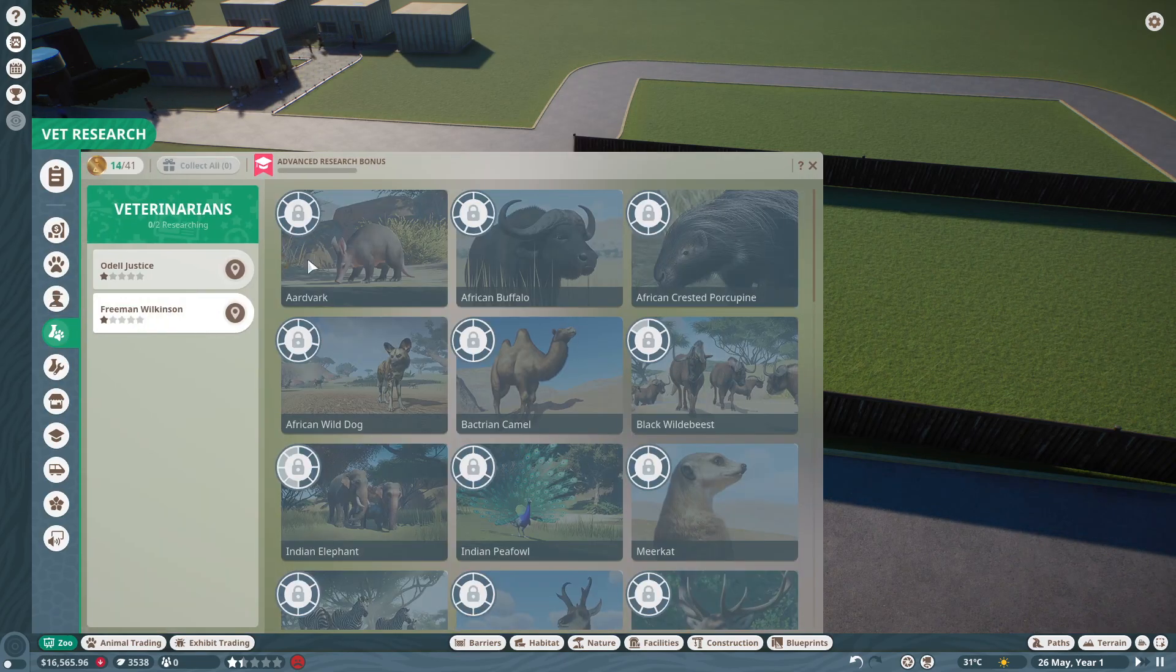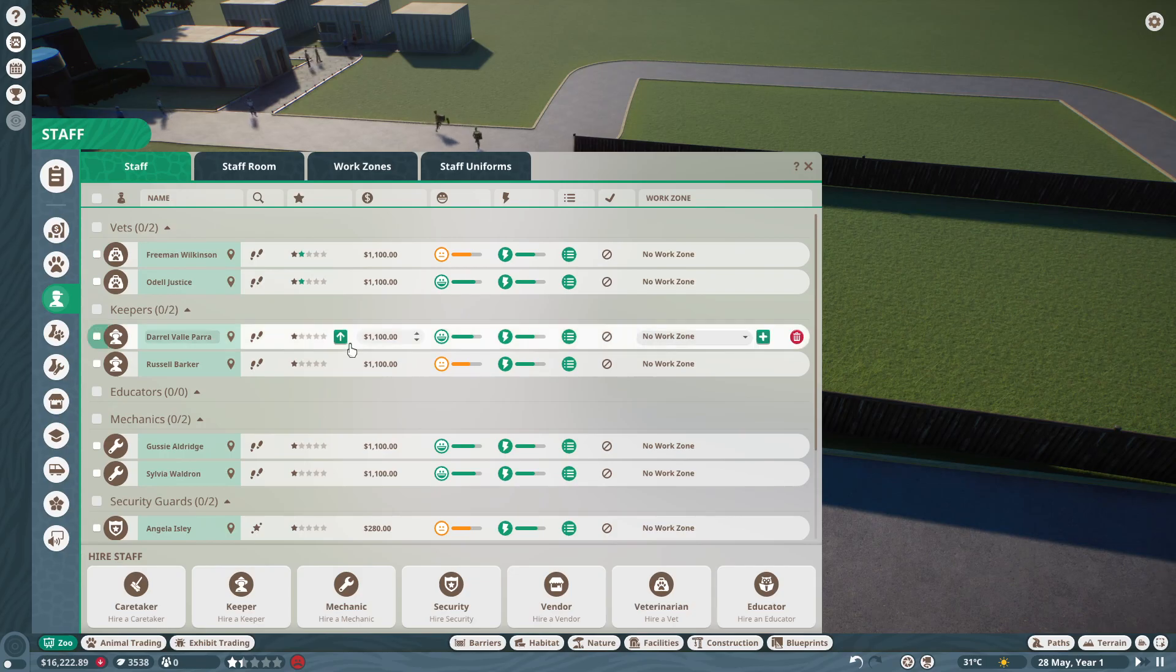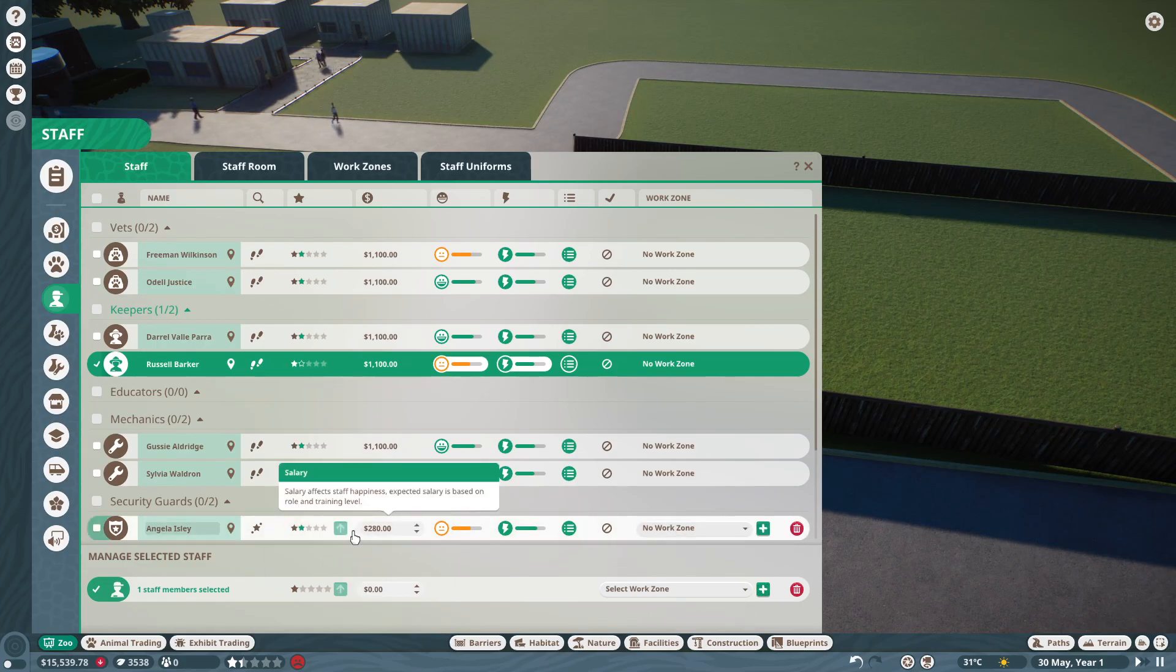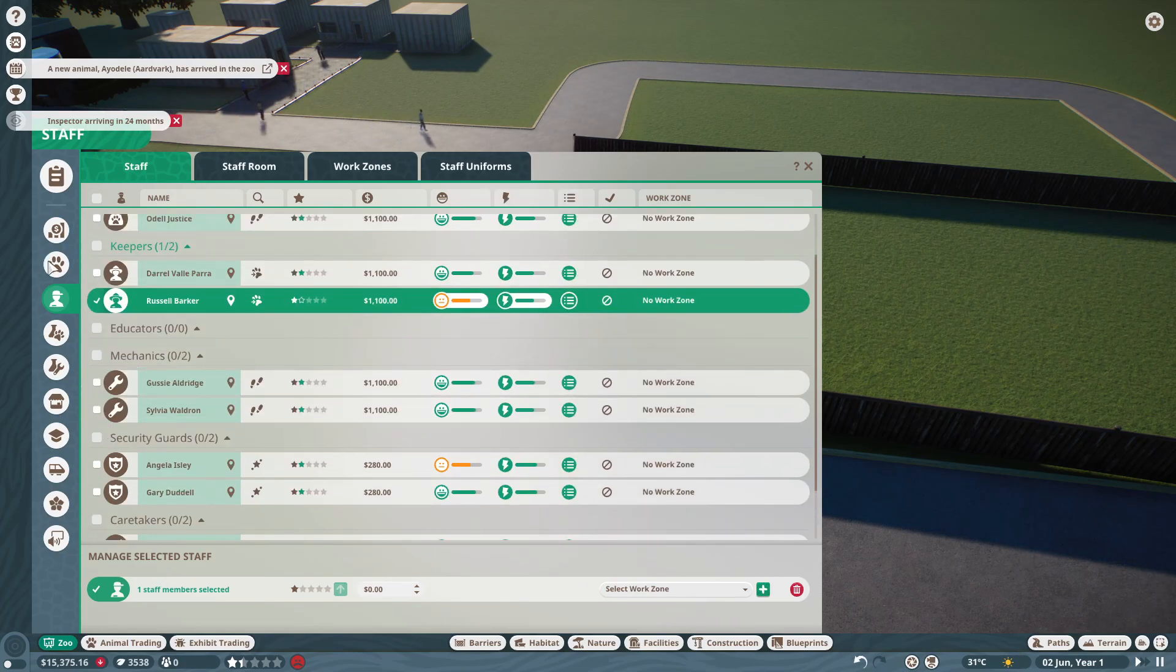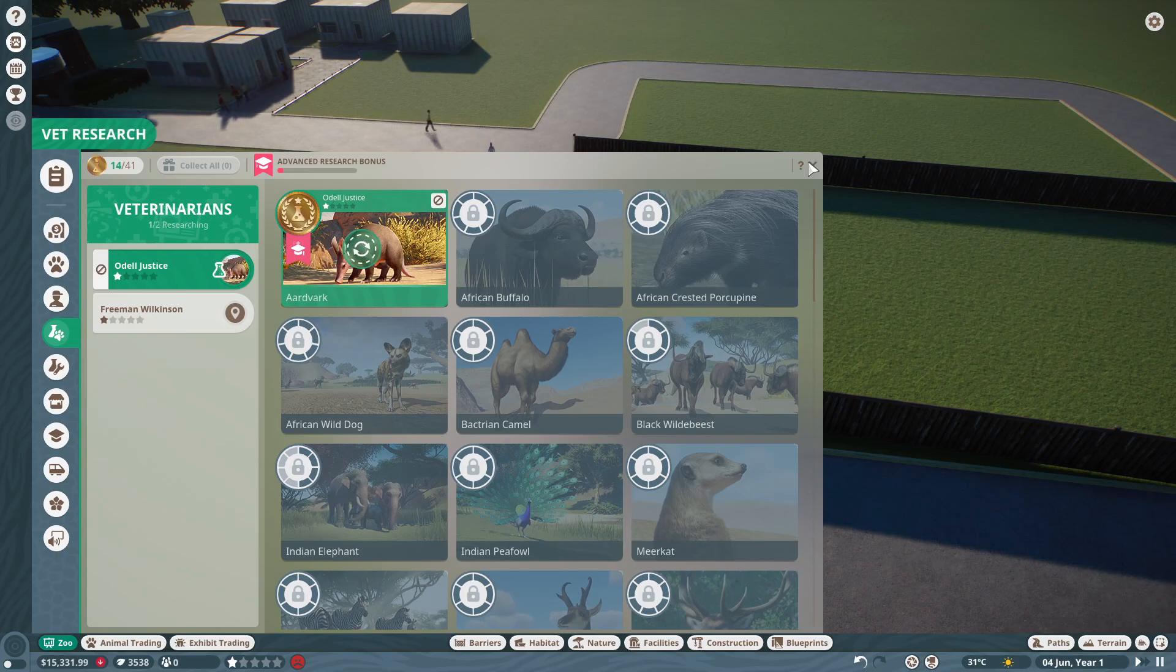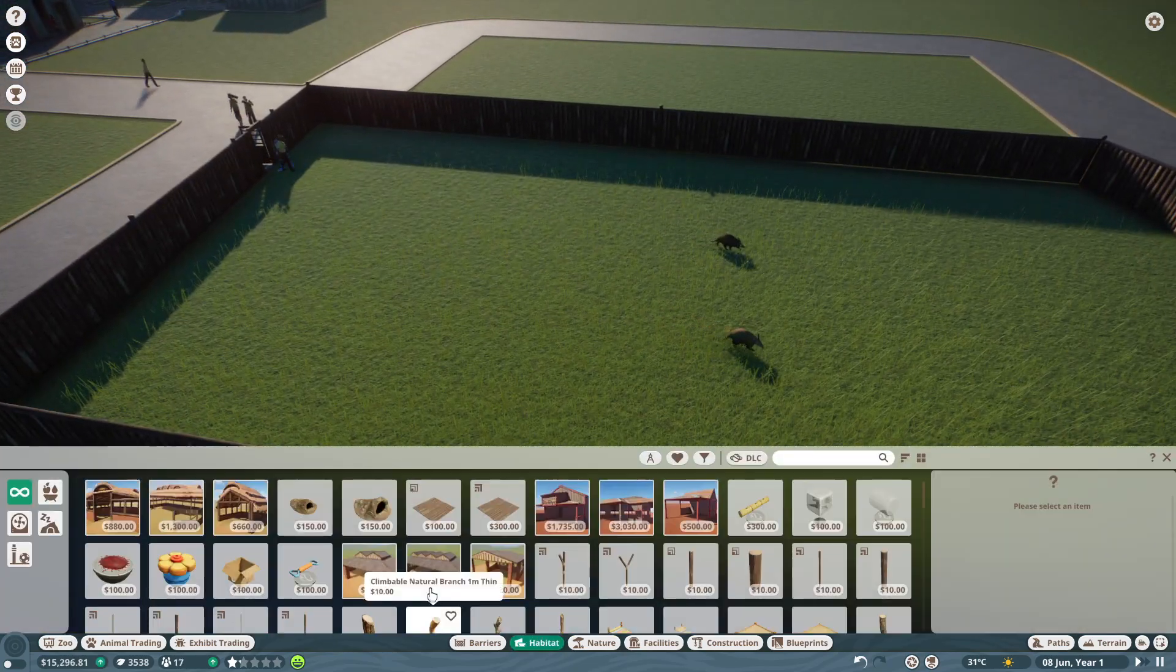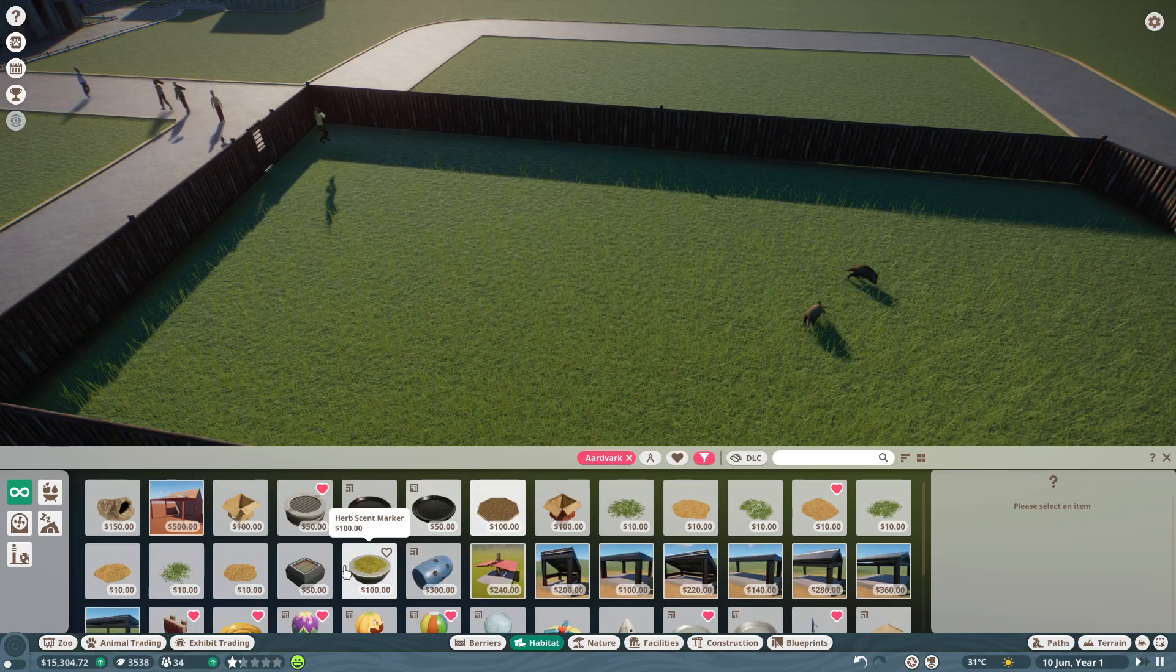We'll get the vet research on them once they're in. We'll train up all of our staff. Then we can get her, or him, I'm not too sure, but we can get them on the aardvarks now. The aardvarks are done already, so that's a big plus. Then we can just go on the habitat and set the species to aardvark.